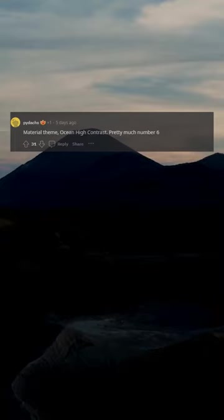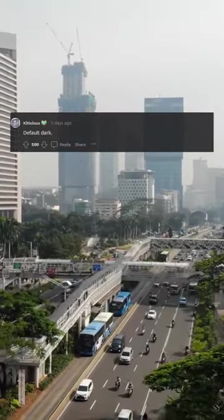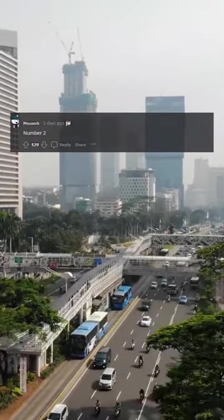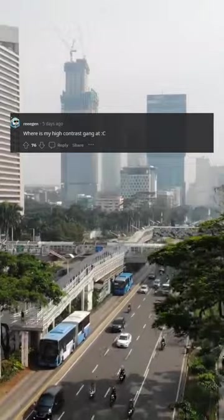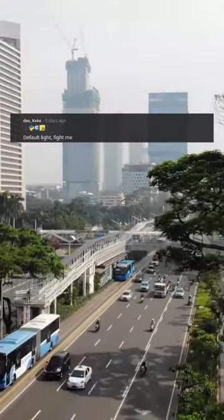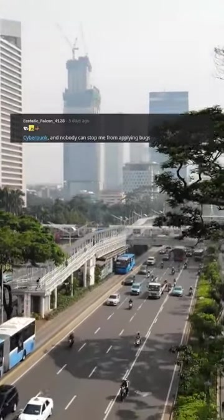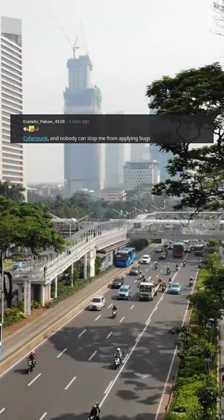Pretty much number 6. Solarized Dark Op. Default Dark. Number 2. Where is my High Contrast Gang at? See. Everforest. Default Light. Fight me. Cyberpunk. And nobody can stop me from applying bugs.